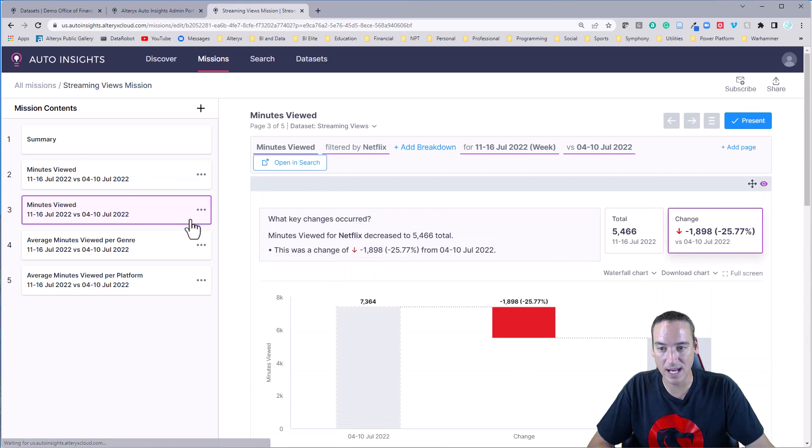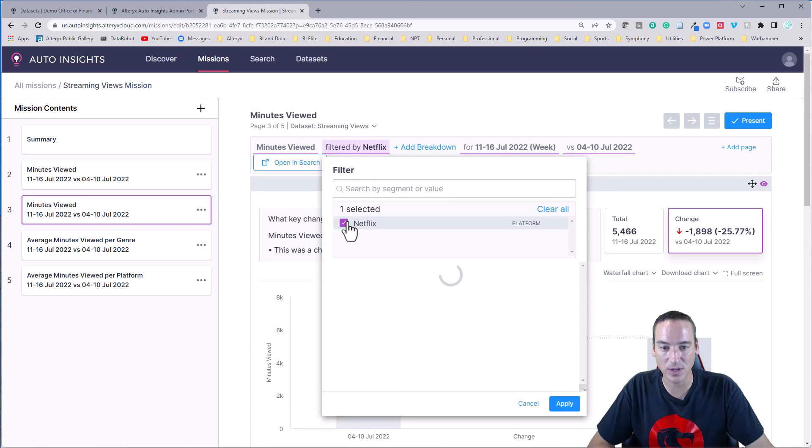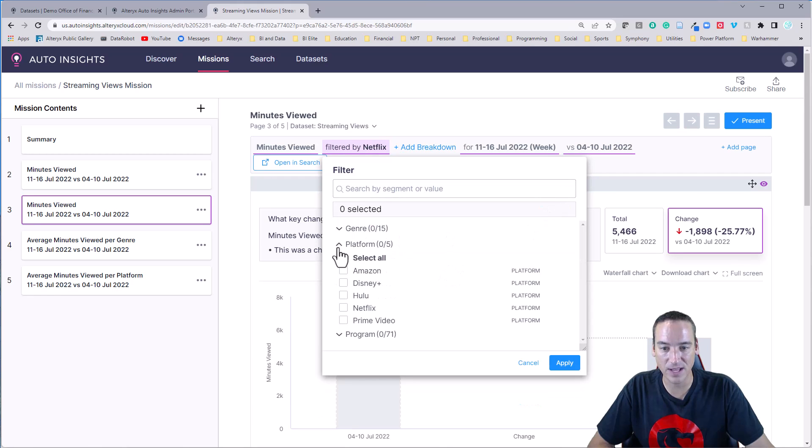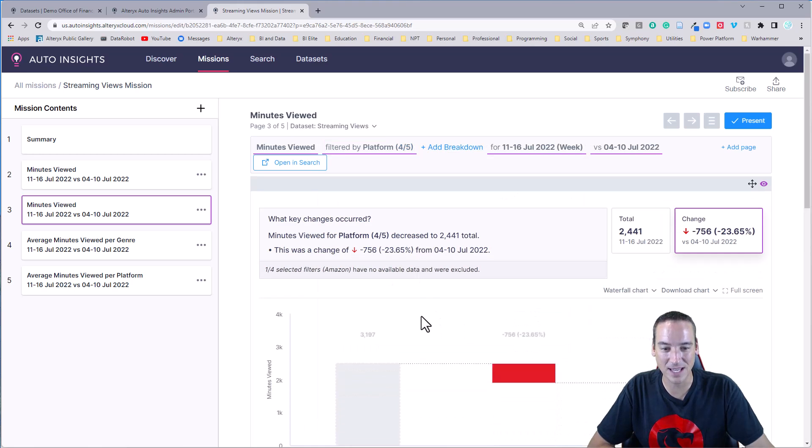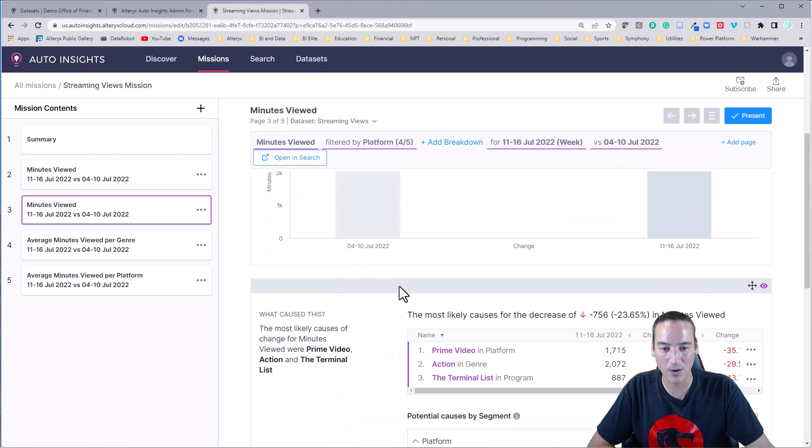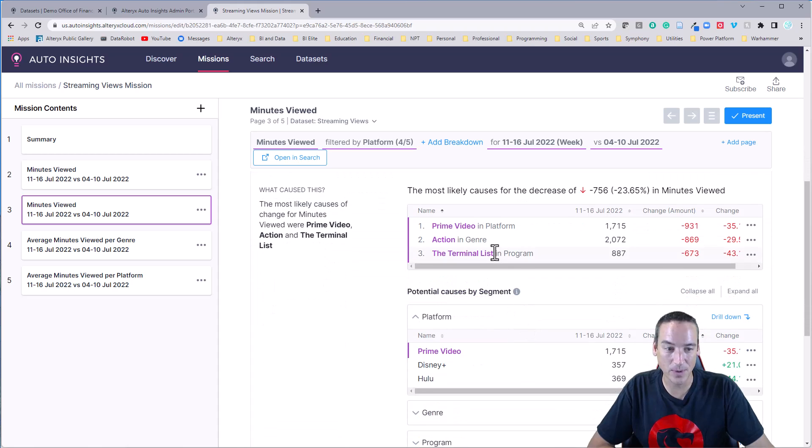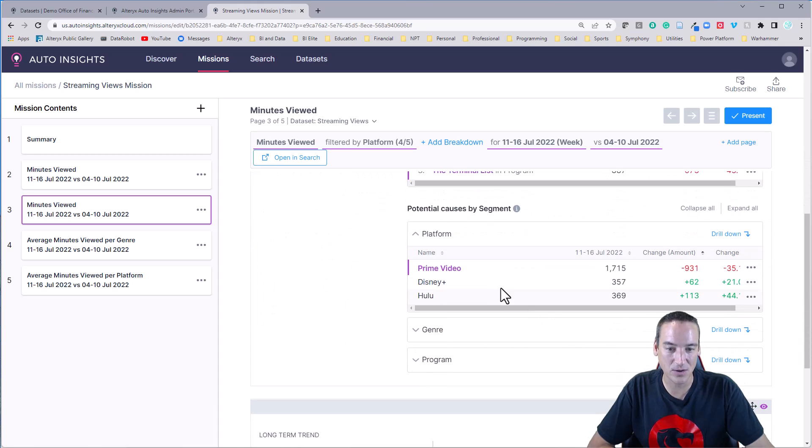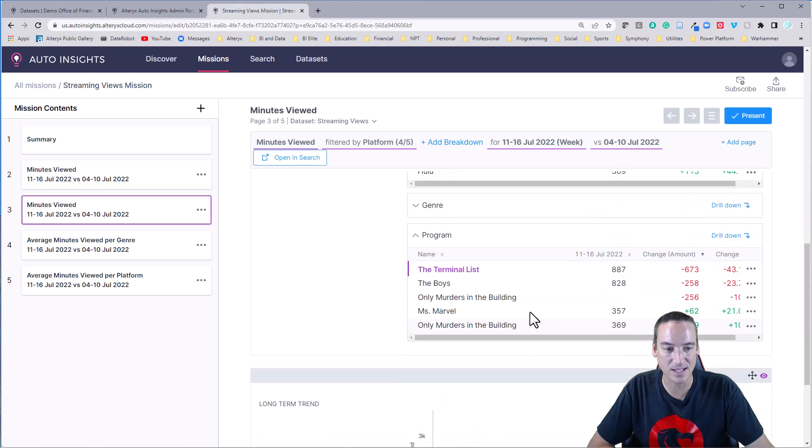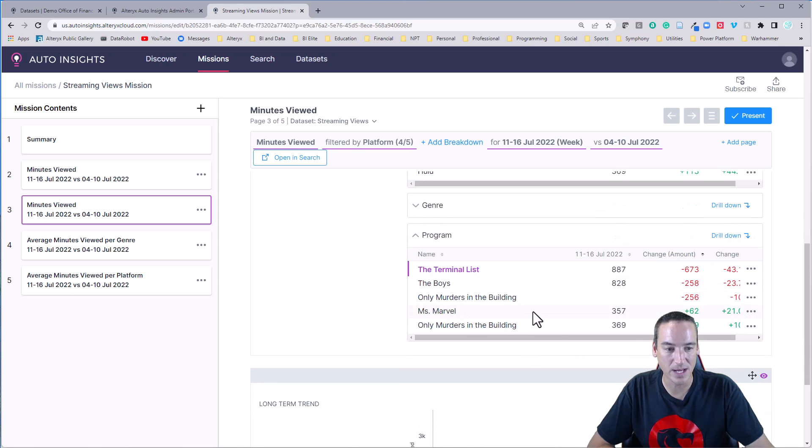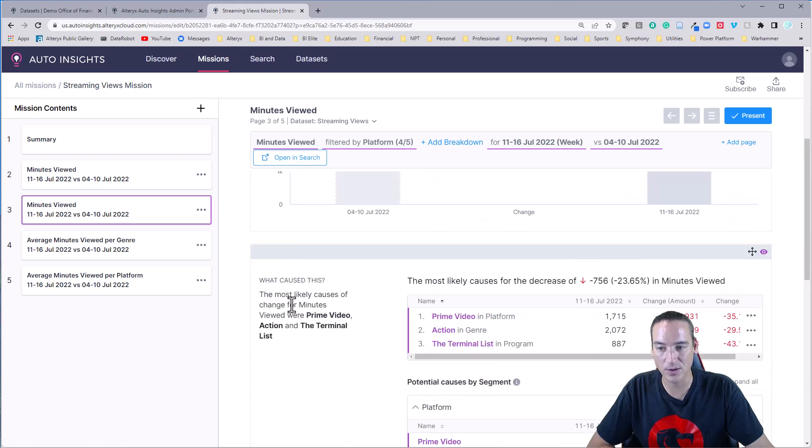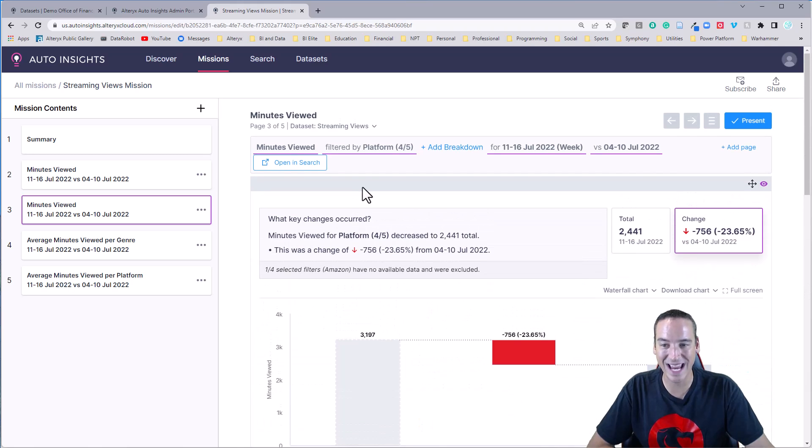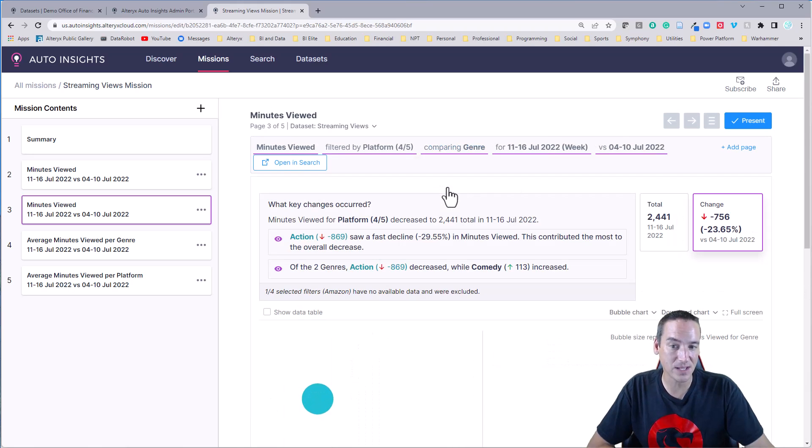Maybe it's everyone else except Netflix and see what that looks like. How are they comparing? The terminal list decreased, must have came out the week before maybe was doing well. Can see each program. Ms. Marvel happened to be doing a little bit better. Change in counts there as well. I could even get a breakdown. So I could dive into this further and say, let me see what it looks like by genre.